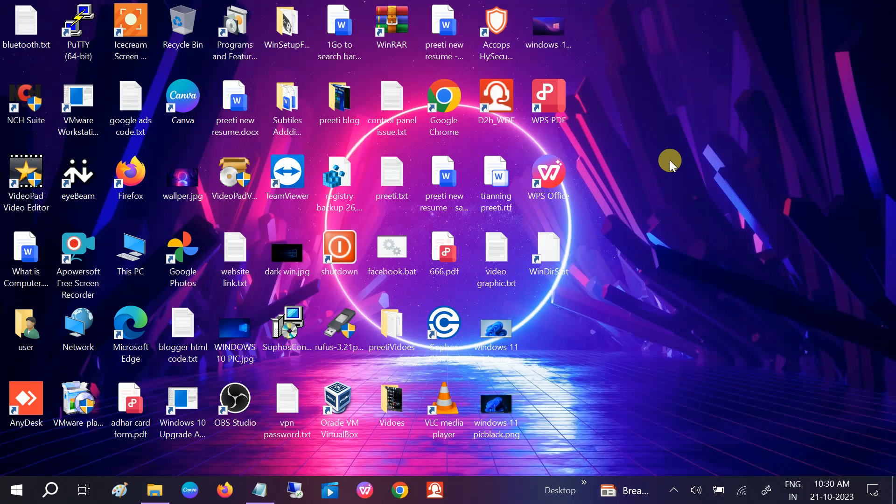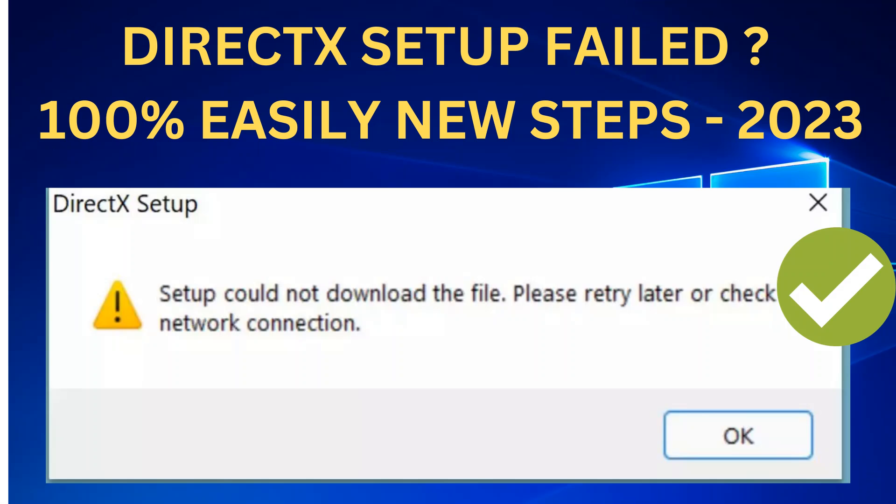Hello guys, welcome to How to Fix Stack. In this video you can see the error on the screen: DirectX could not download the file, please retry later or check your connection. First of all, I should tell you why you are facing this issue.